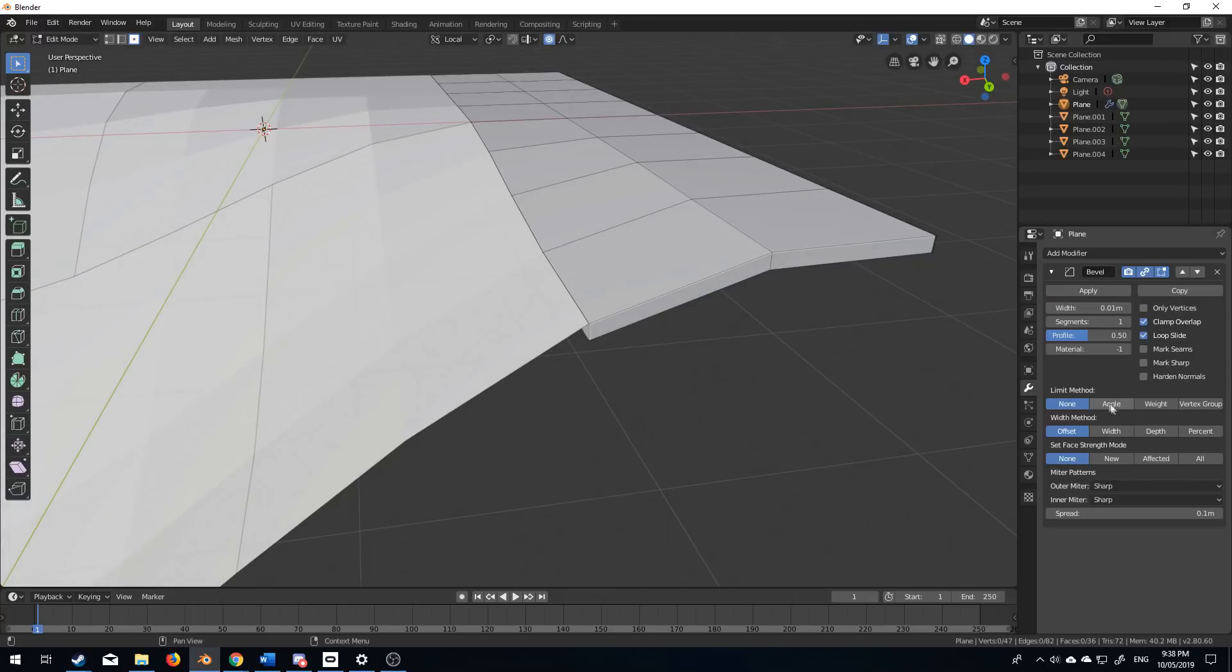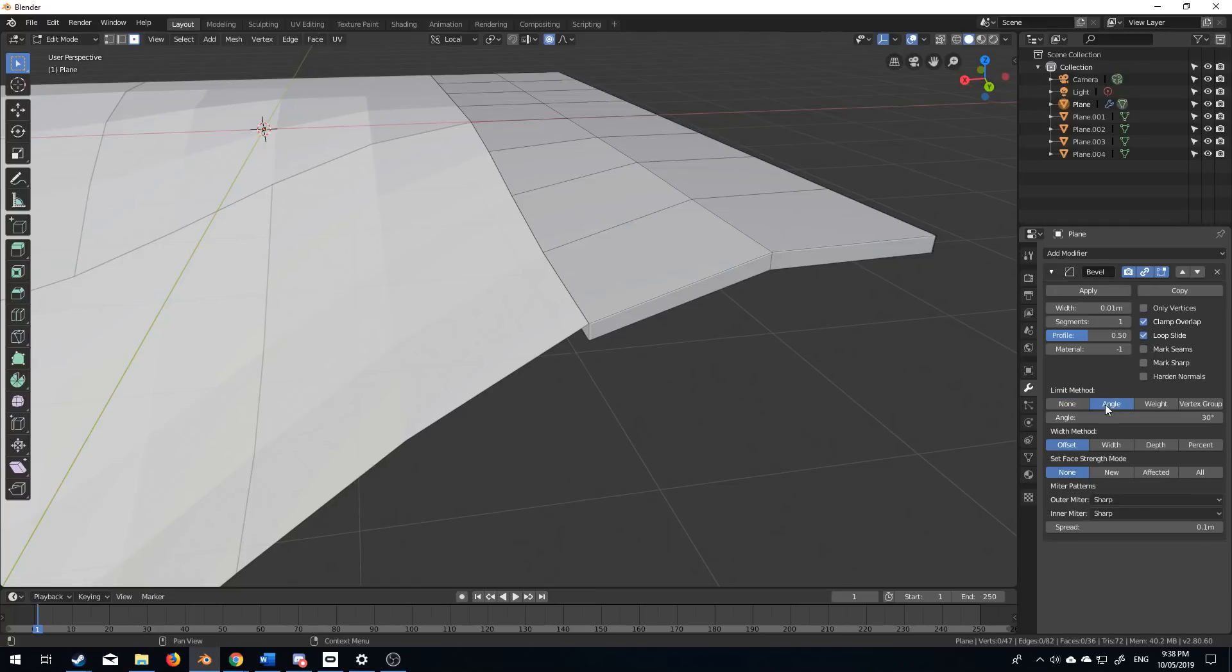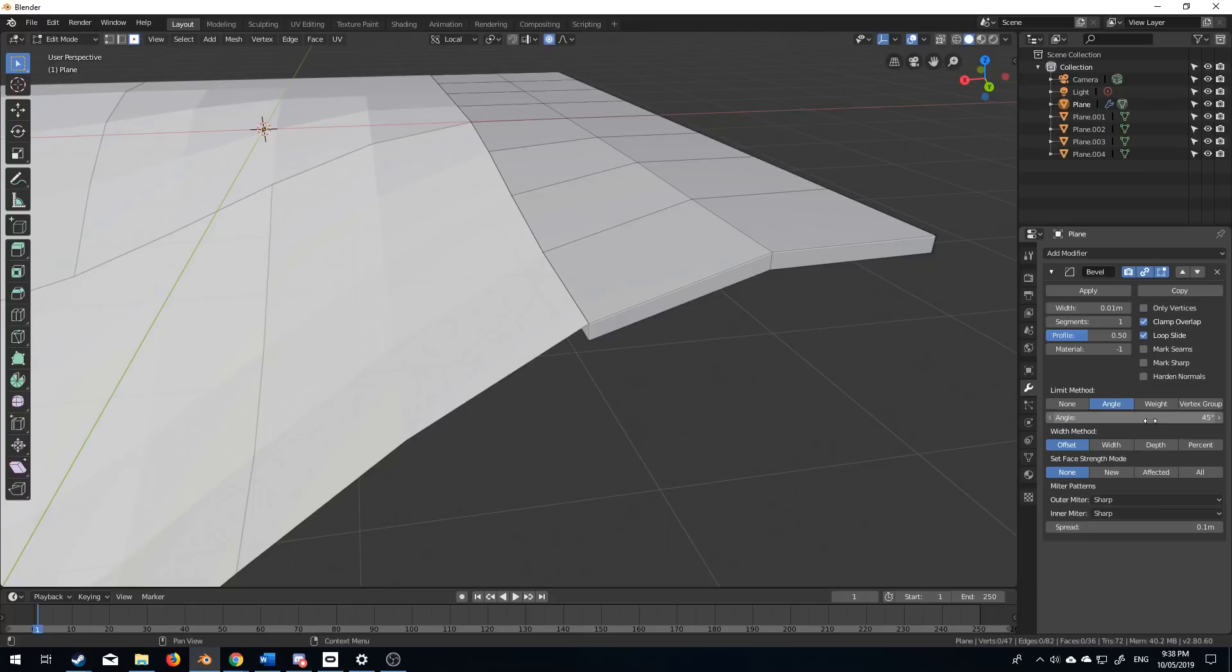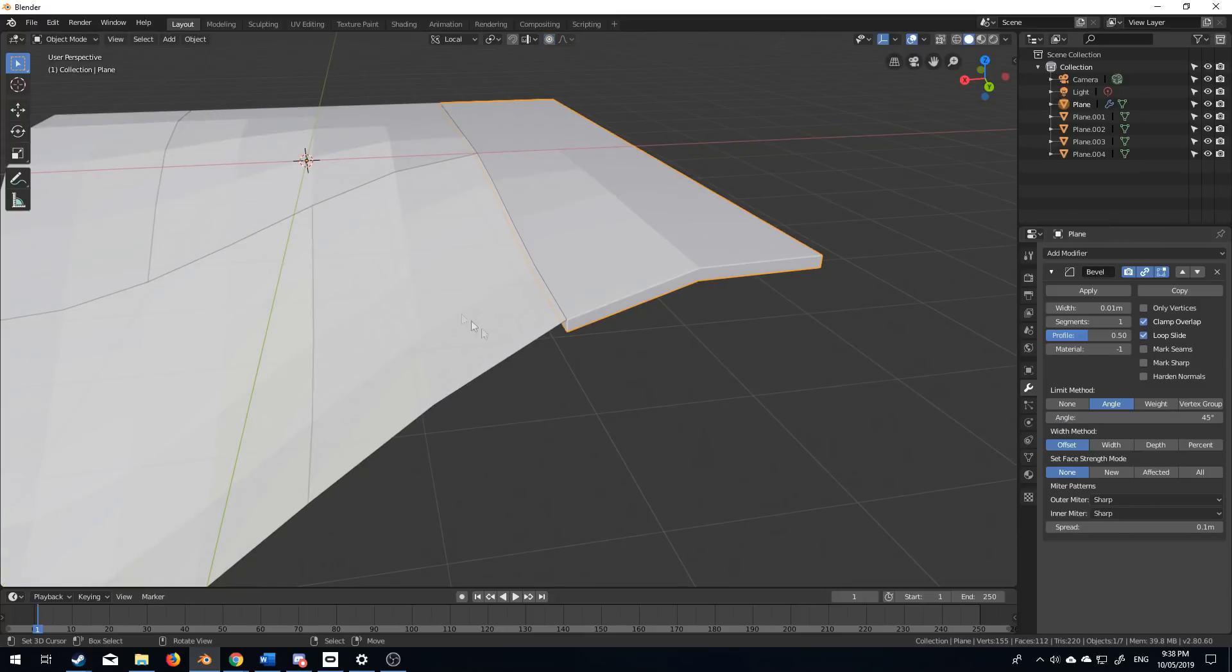And I'm going to change the limit method to Angle. So only everything over 30 degrees will get a bevel. Might actually bump this up to 45, even though we don't need it on this one.